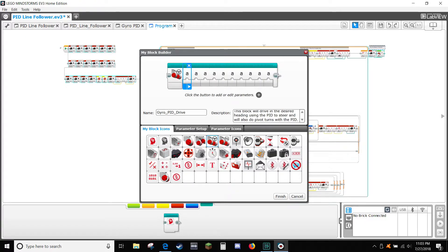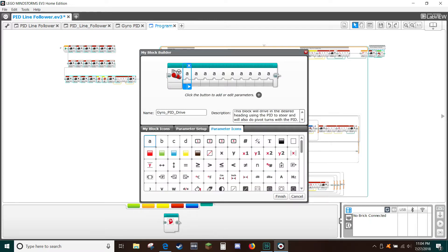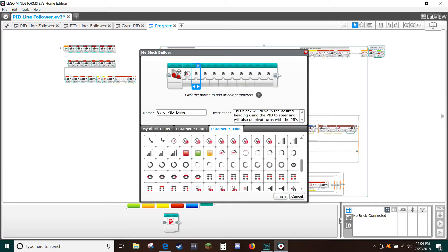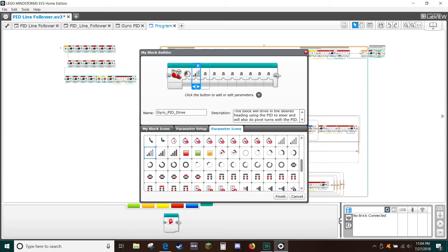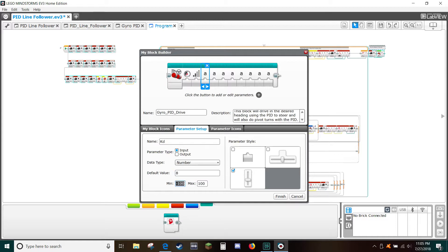Select the parameter setup tab. In the name box type 'power', select the vertical slider, and set default value to 75 or whatever you typically use for competition programs. Set the min to negative 100 and the max to 100. Select the parameter icon tab and select the power icon. Select the second variable, then select the 2-bar signal icon. Select the parameter setup tab, in the name box type 'kp', select the vertical slider, and set minimum to 0, maximum to 50, and default to 2. Select the third variable, in the name box type 'kd', select the vertical slider, and set minimum to 0, max to 100, and default to 4.